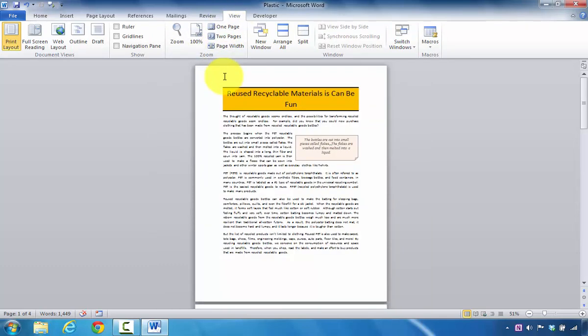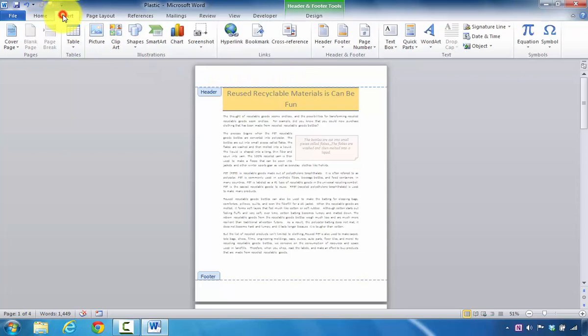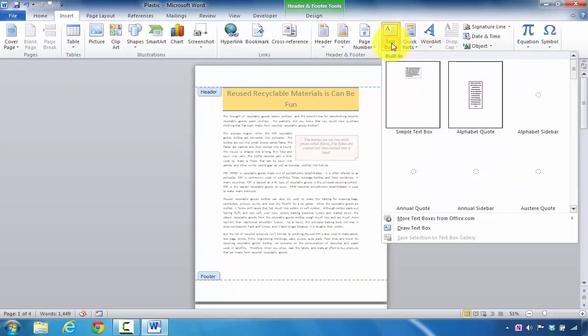Next, I'm going to add in a text box into the header area, so I'm going to double-click in the header area, and then I'm going to select the Insert tab. Now I'm going to turn my attention to the text group, and I'm going to click on the Text Box command.